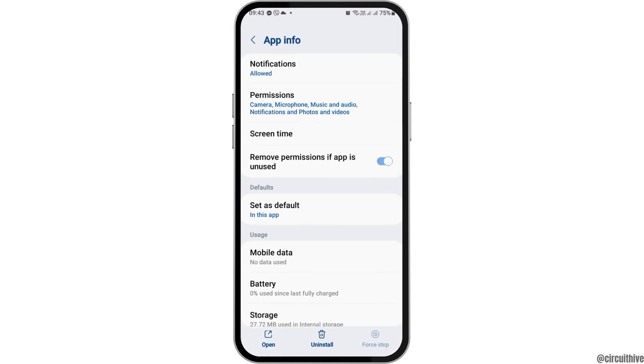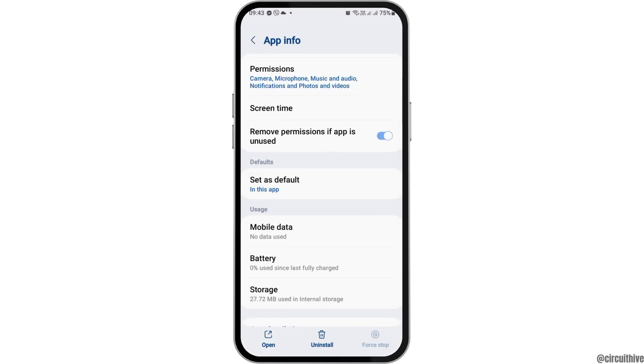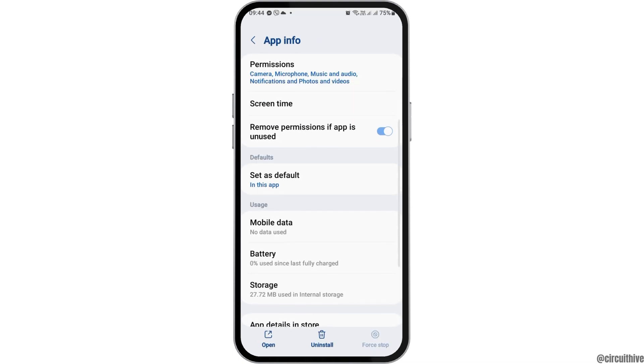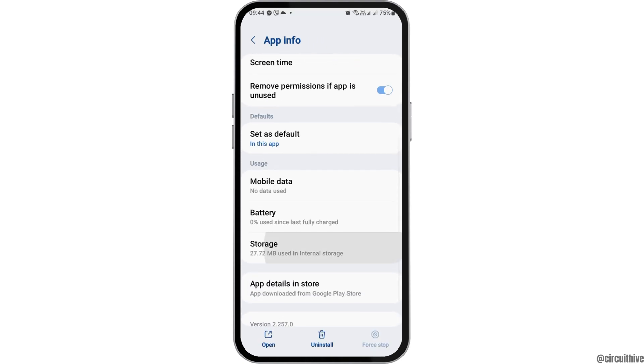After that, go back again and go to the option of 'Set as default'. After tapping on 'Set as default', enable 'Open supported links' and then go back again.